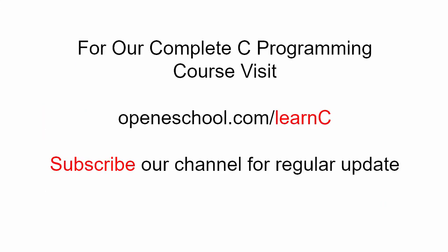To access our complete C programming course, please visit openeschool.com slash learn C. Also, please subscribe to our channel to get regular updates on the new videos that we post.